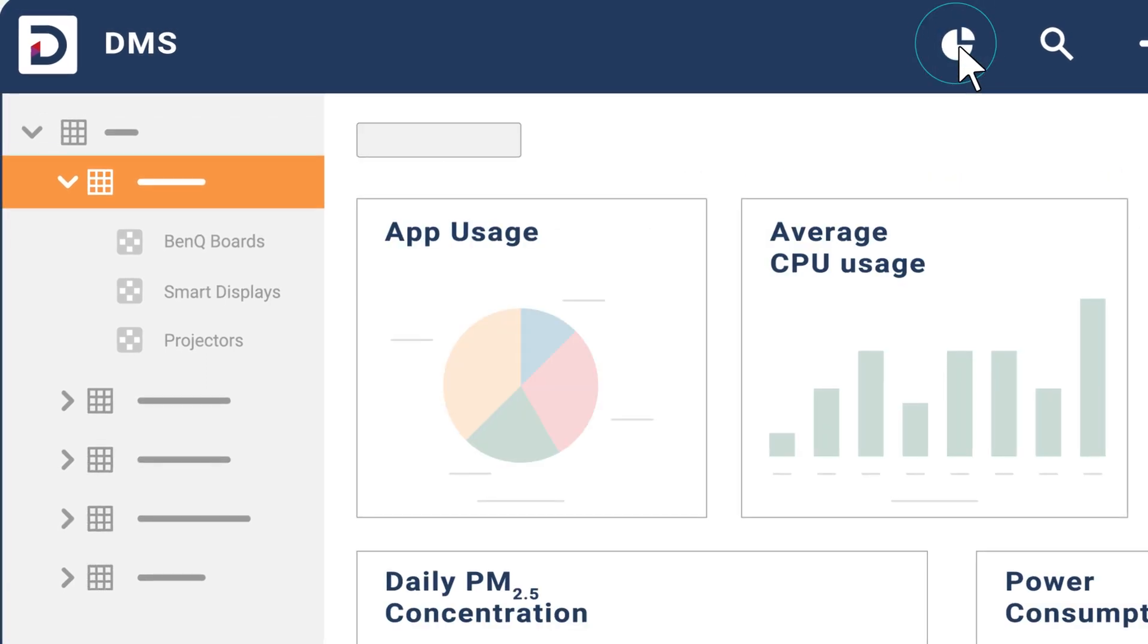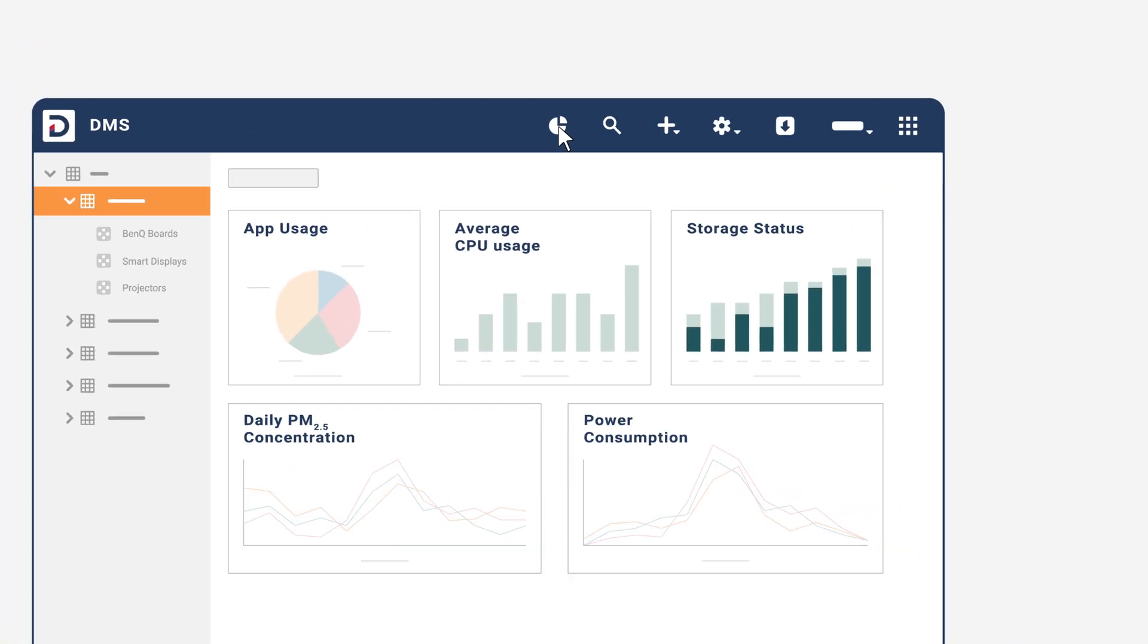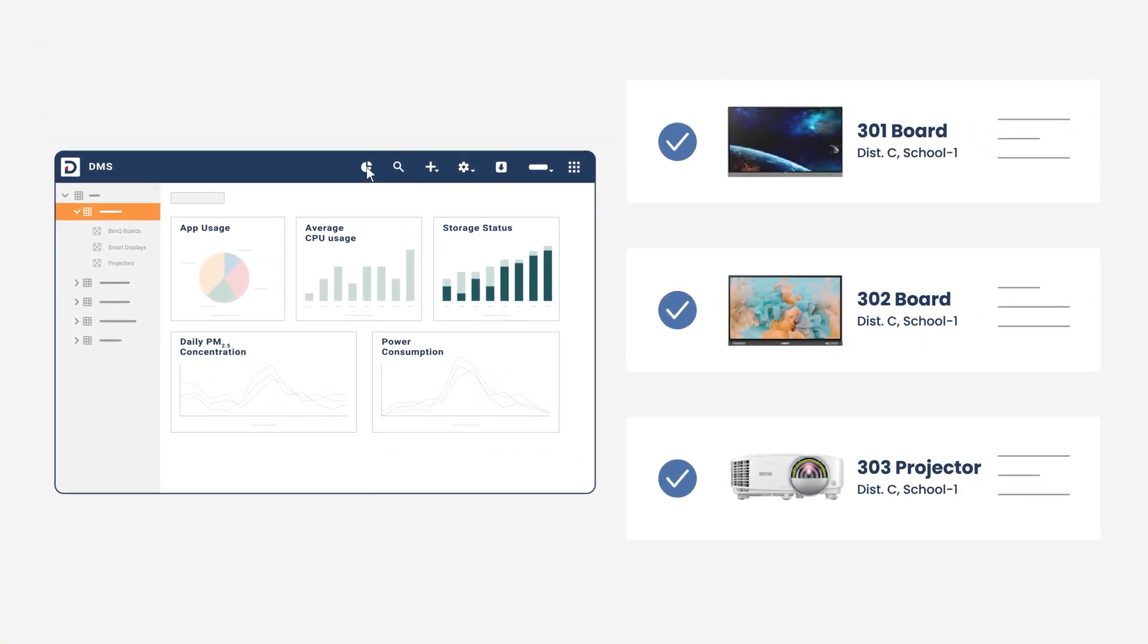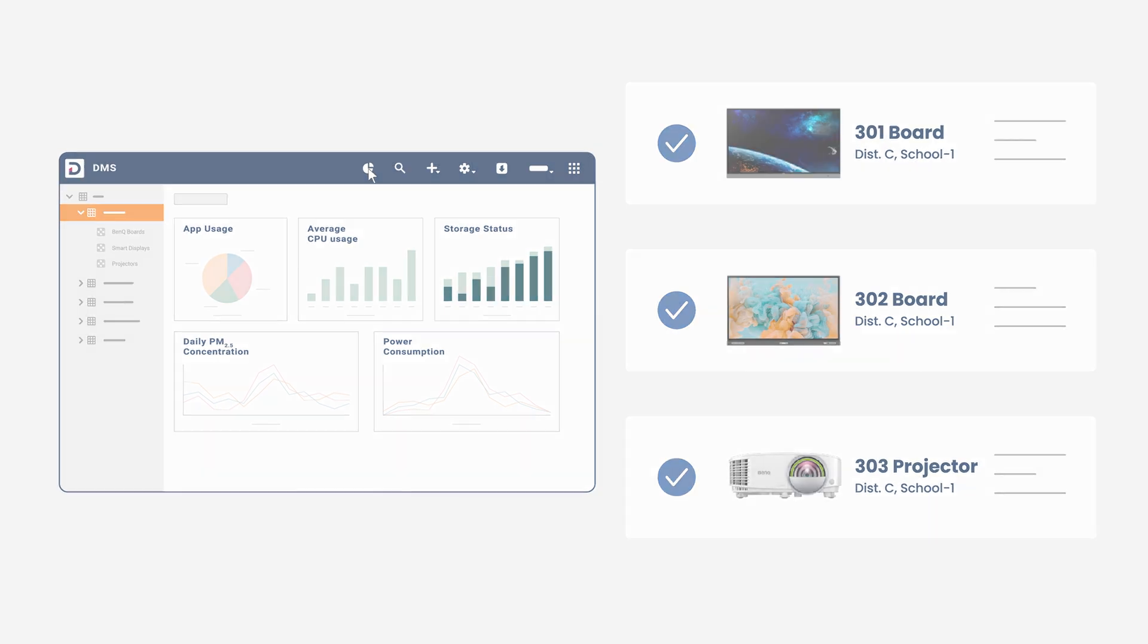You can open the analytics dashboard and see everything at a glance. Let's see how it works.